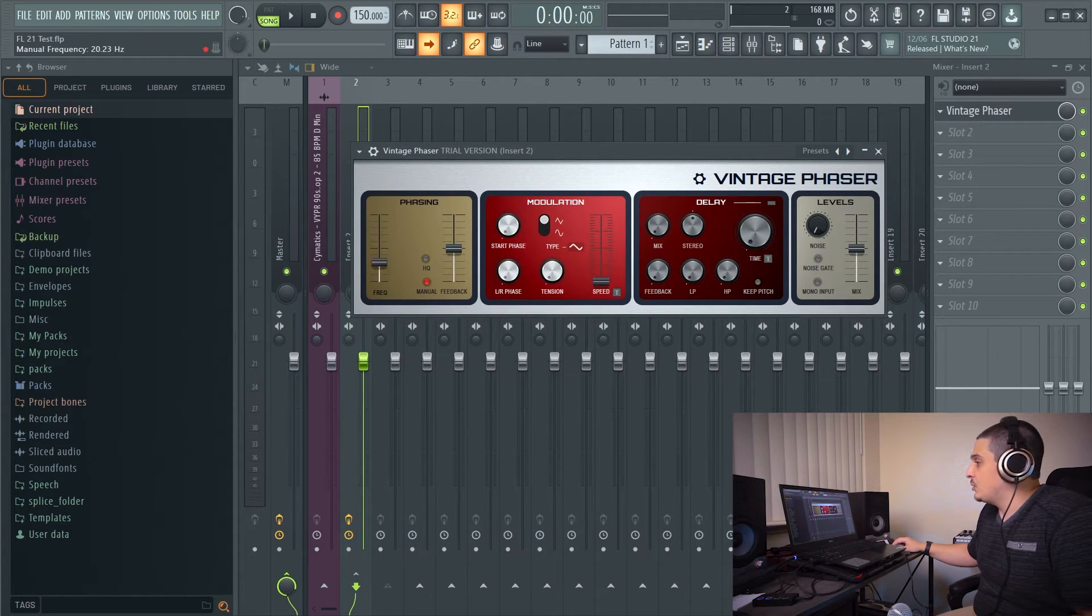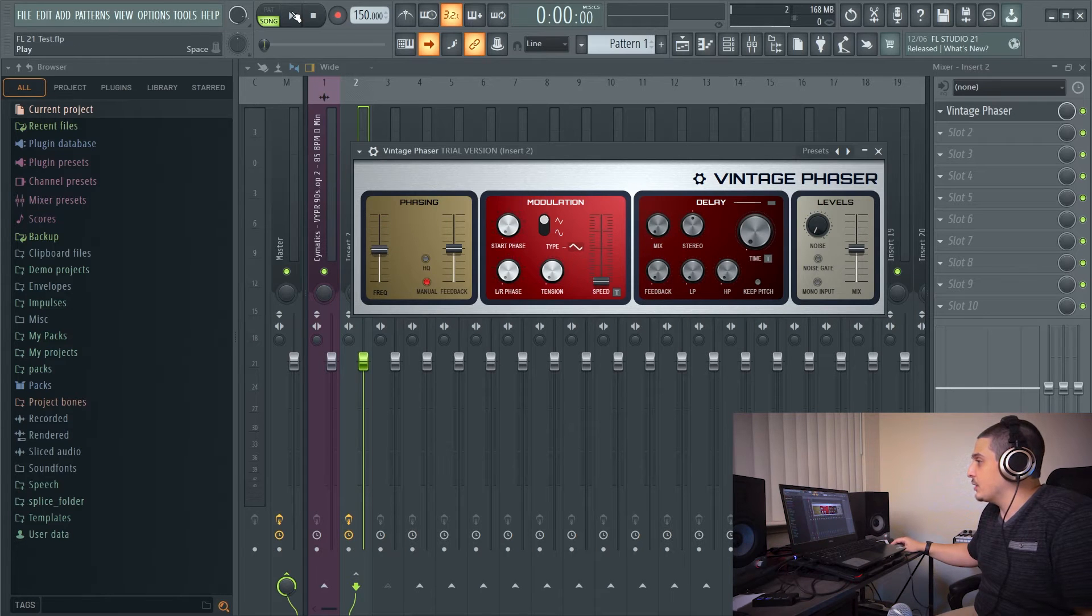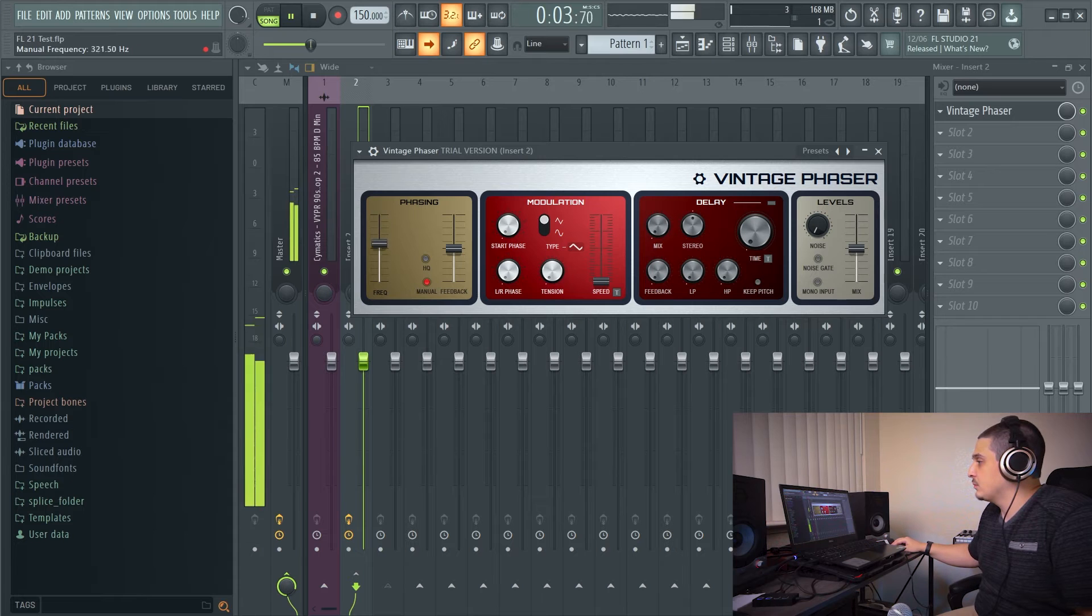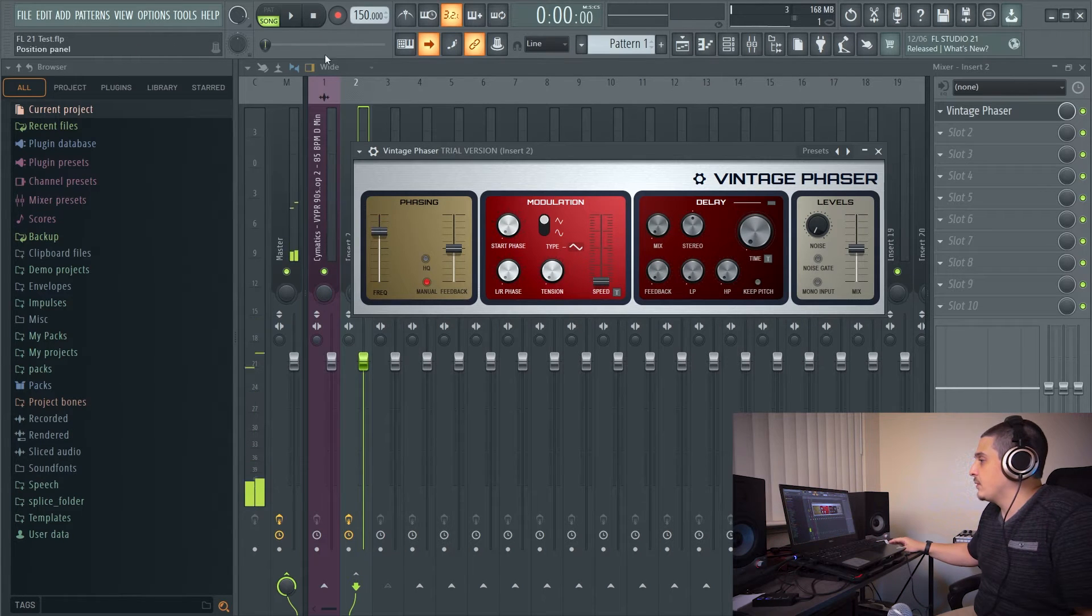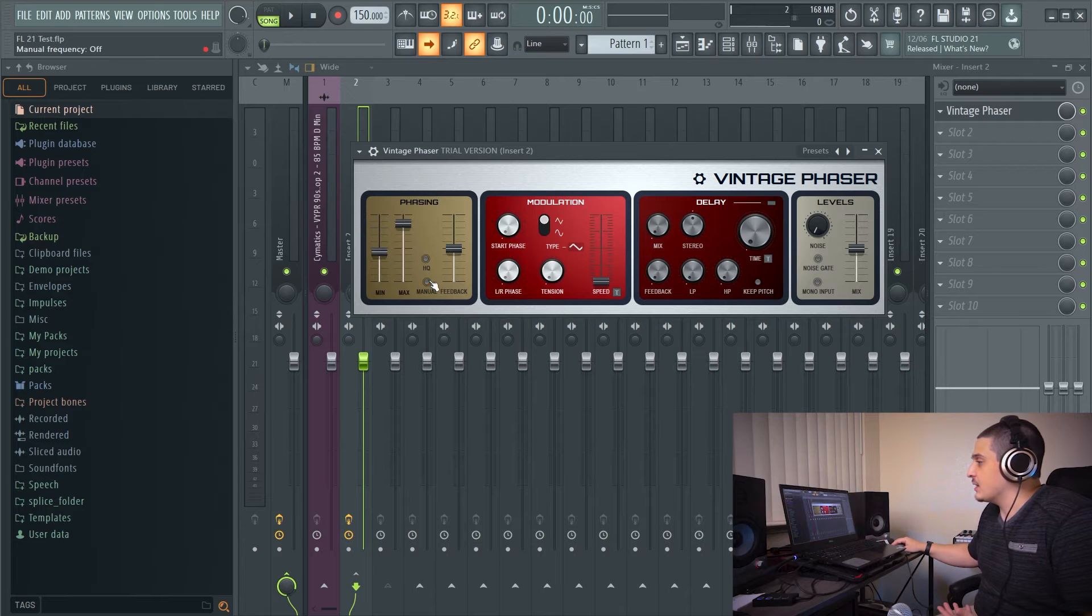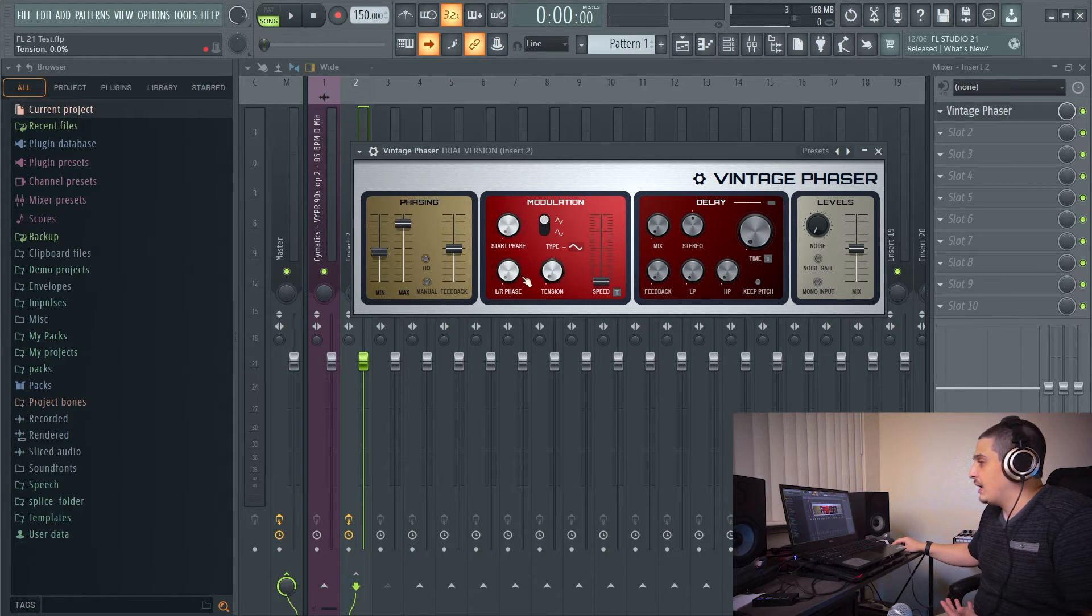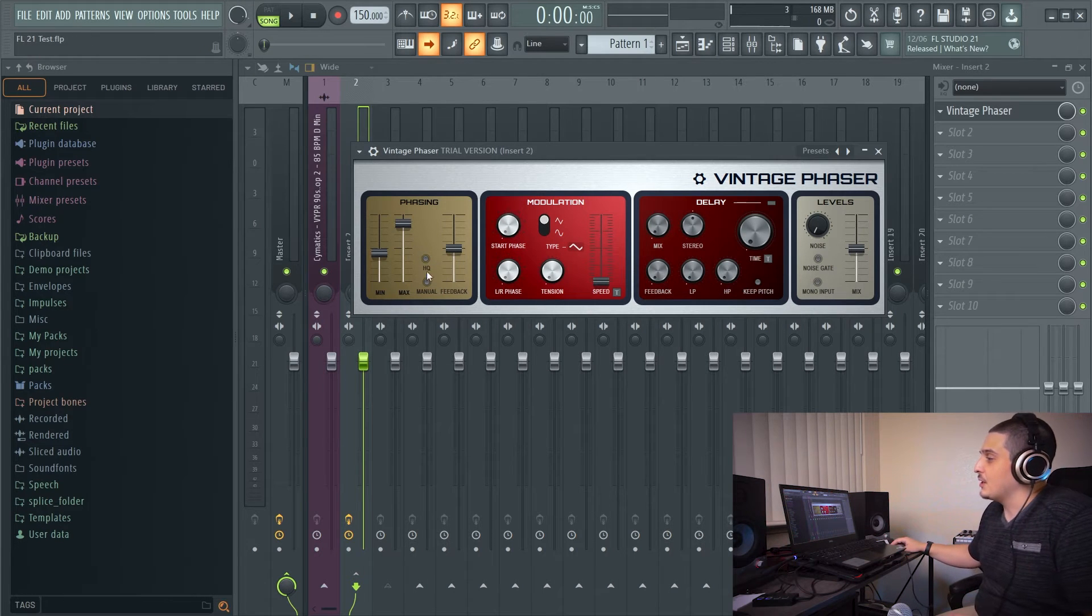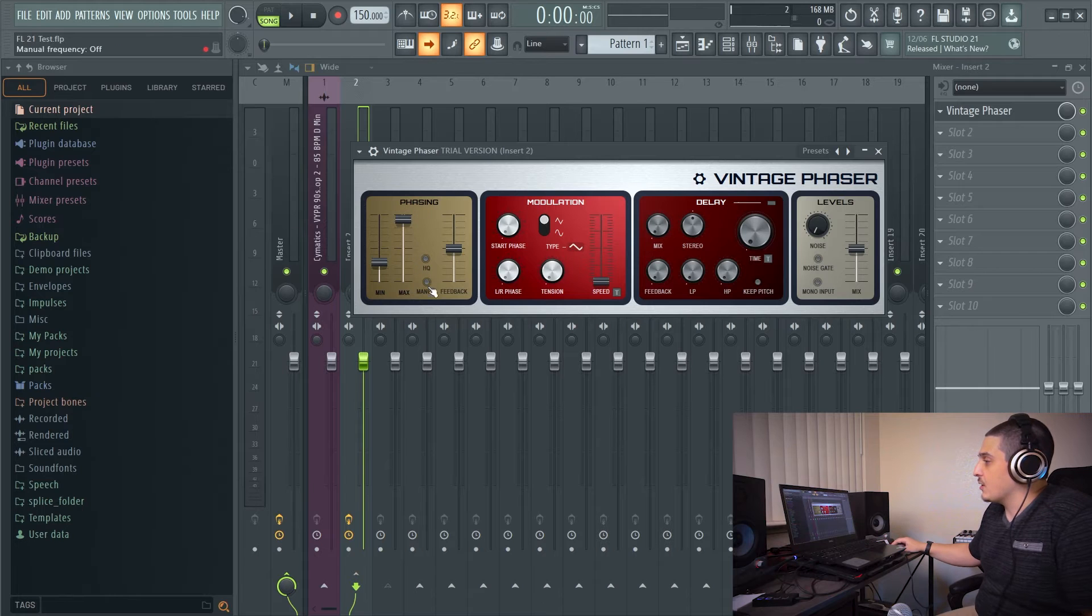We can also go to manual, where we can manually move it. So if we listen, we will now be controlling the phasing instead of letting the LFO do it over here, this modulation. And this modulation is going to be the character or the LFO that is running the phasing.